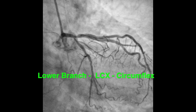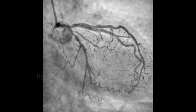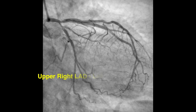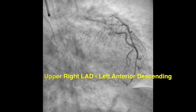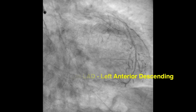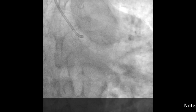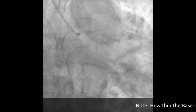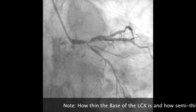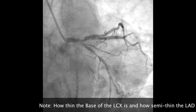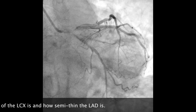Here we're looking at the coronary catheter angiogram of myself. We see that the lower branch is the LCX or circumflex artery, and the upper branch is the left anterior descending artery.